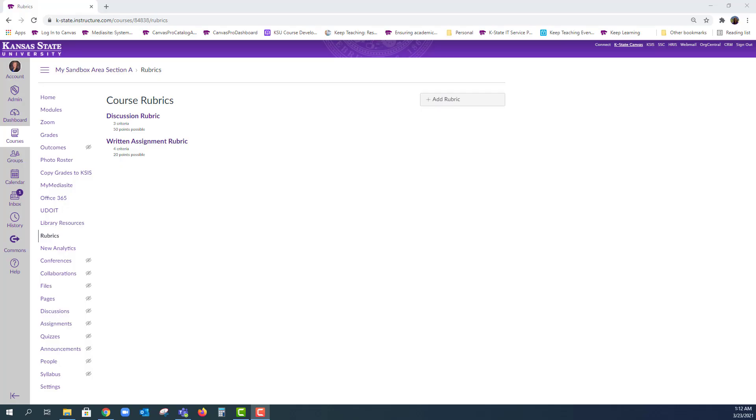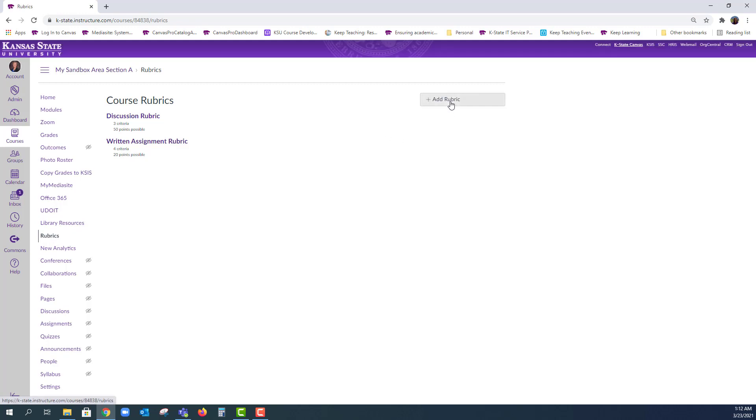When you are ready to create your rubric in Canvas, you can add it within an assessment or on its own by navigating to rubrics and then adding a rubric. You can see I've already created a couple of rubrics.